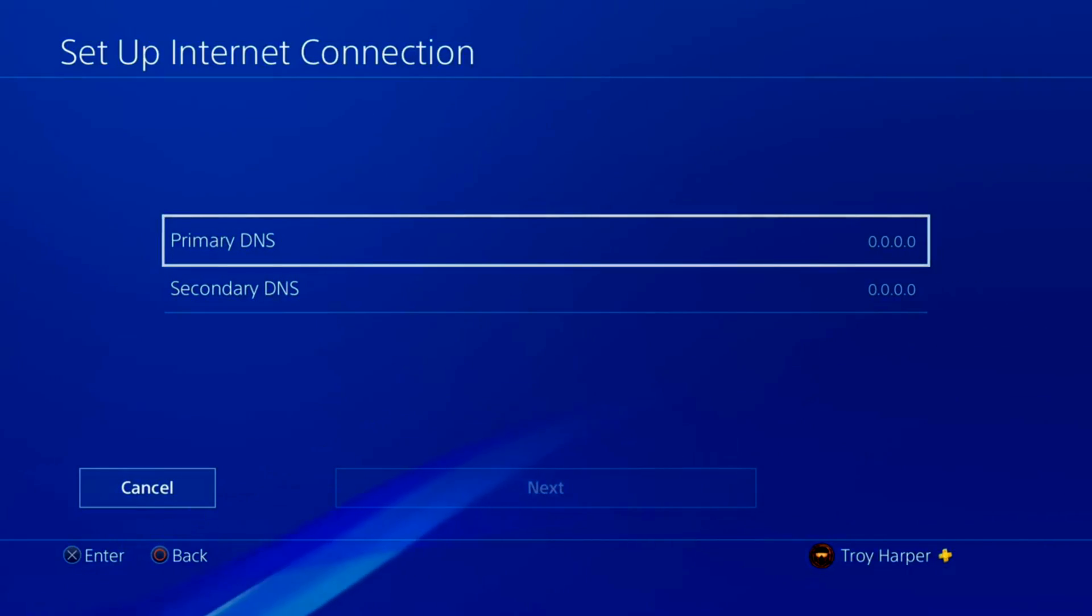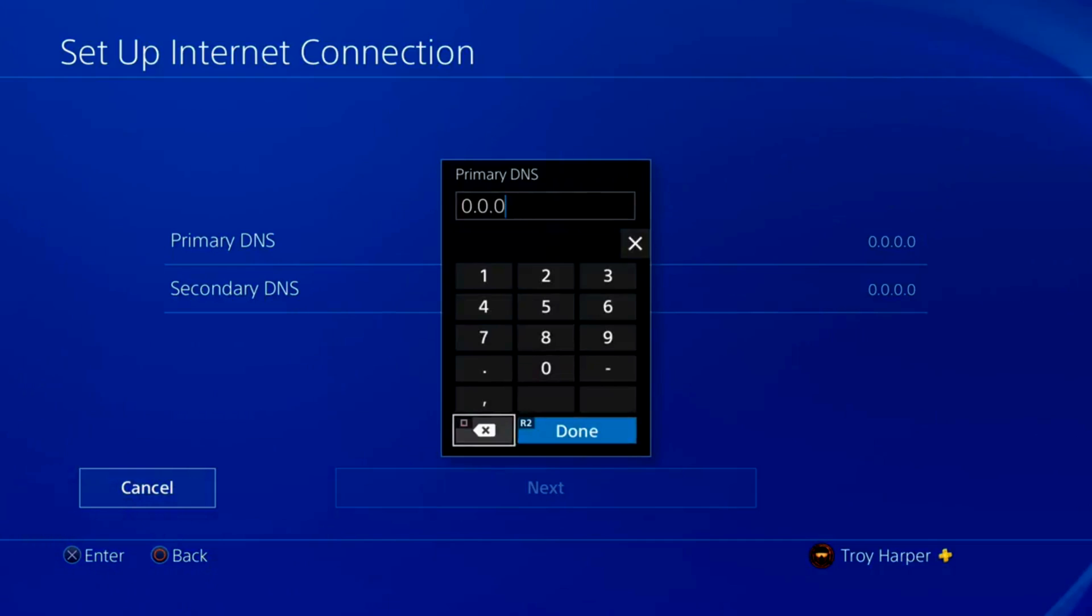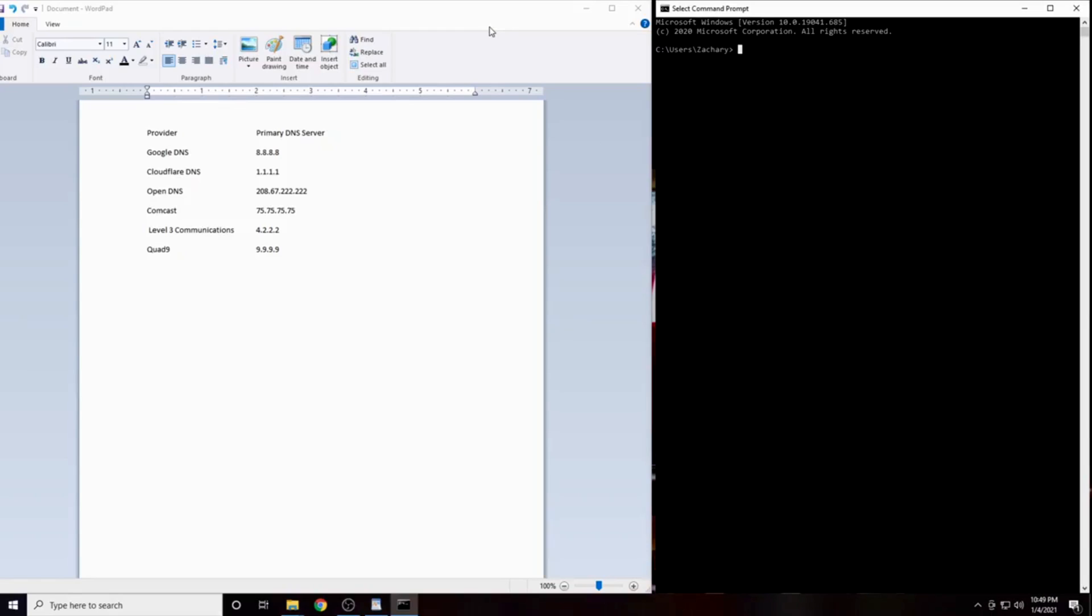This is the screen where you will enter the IP address of the DNS server of your choosing. The next step is determining which DNS is the best choice based on your location. For the next step, you're going to want to jump over onto either a PC or a Mac. I have provided a list of the six DNS servers that are going to be best for most people.